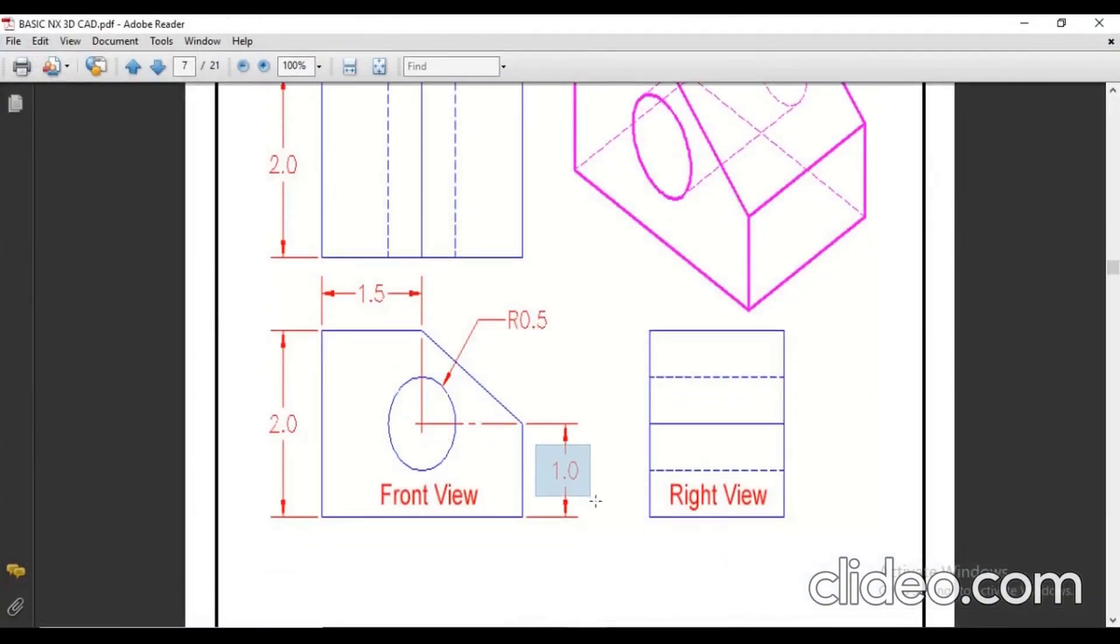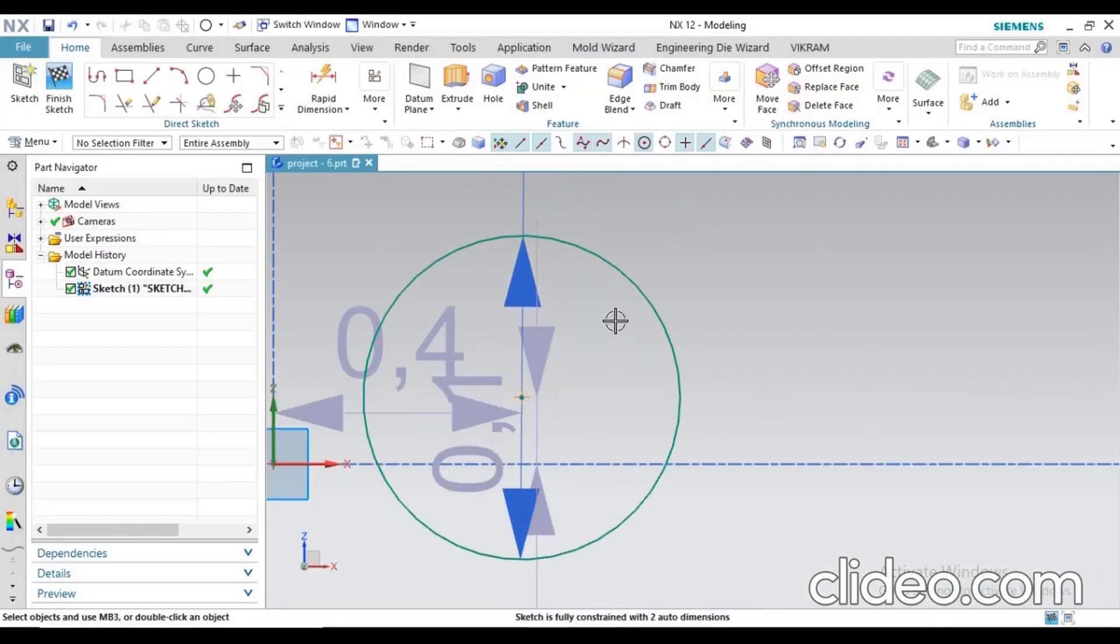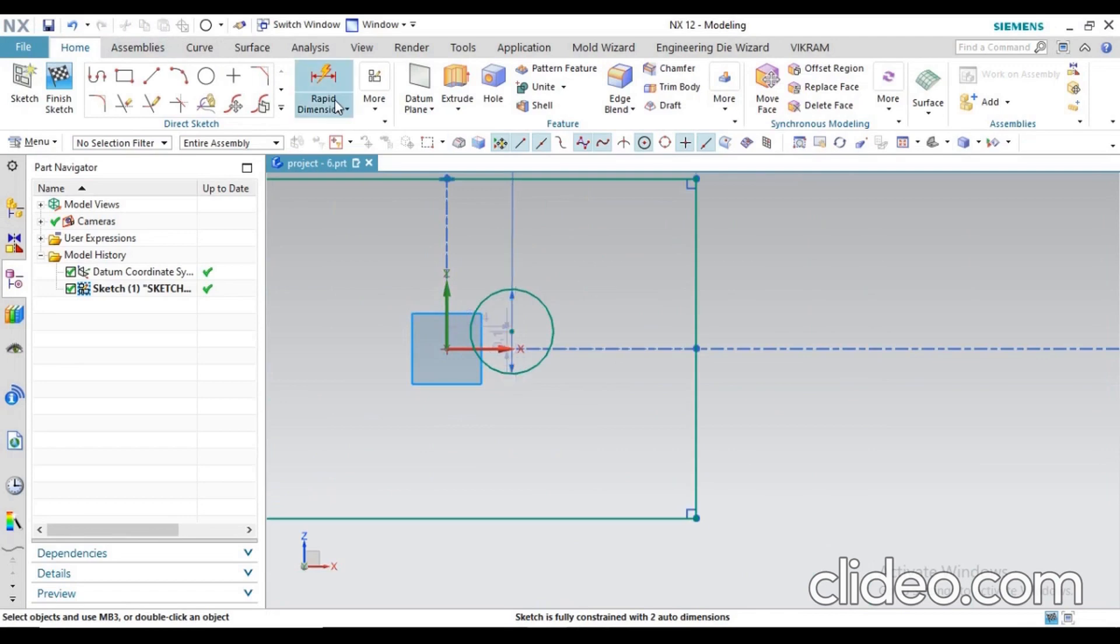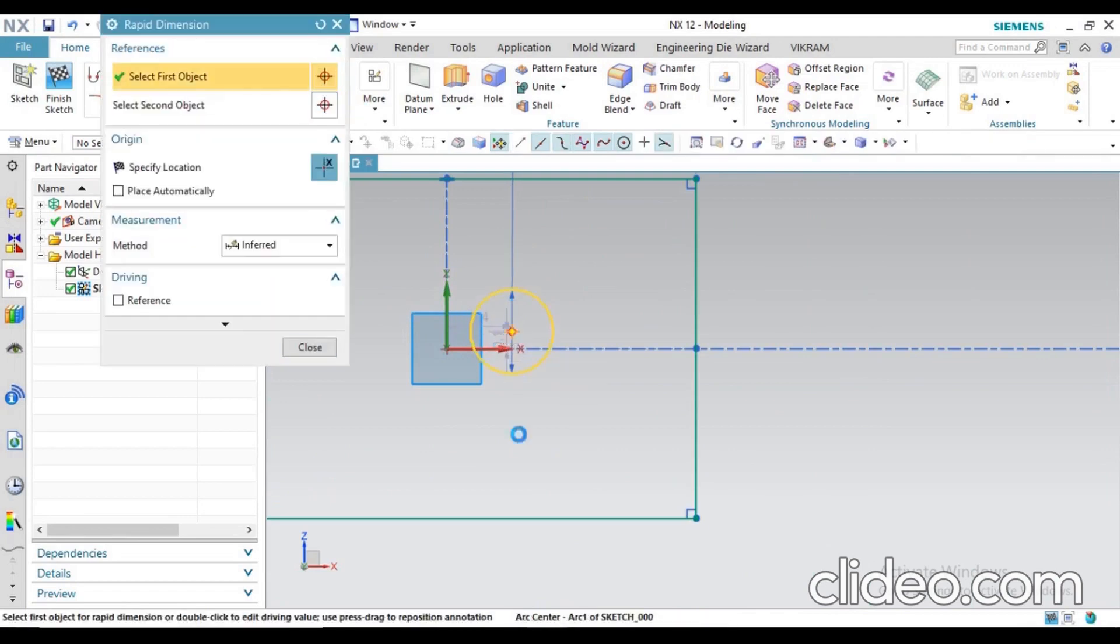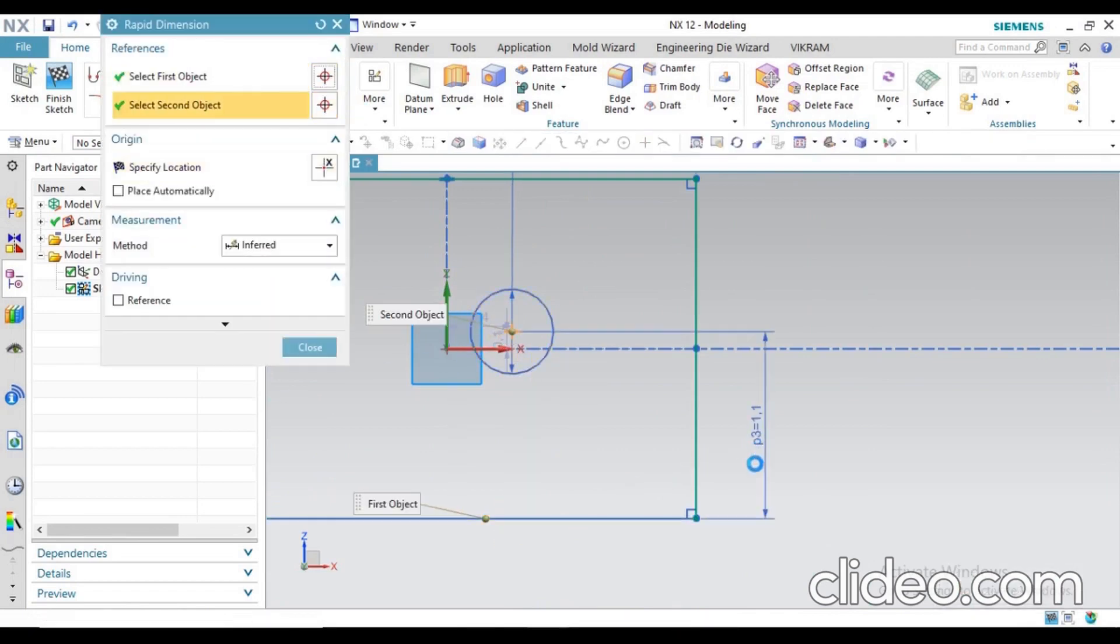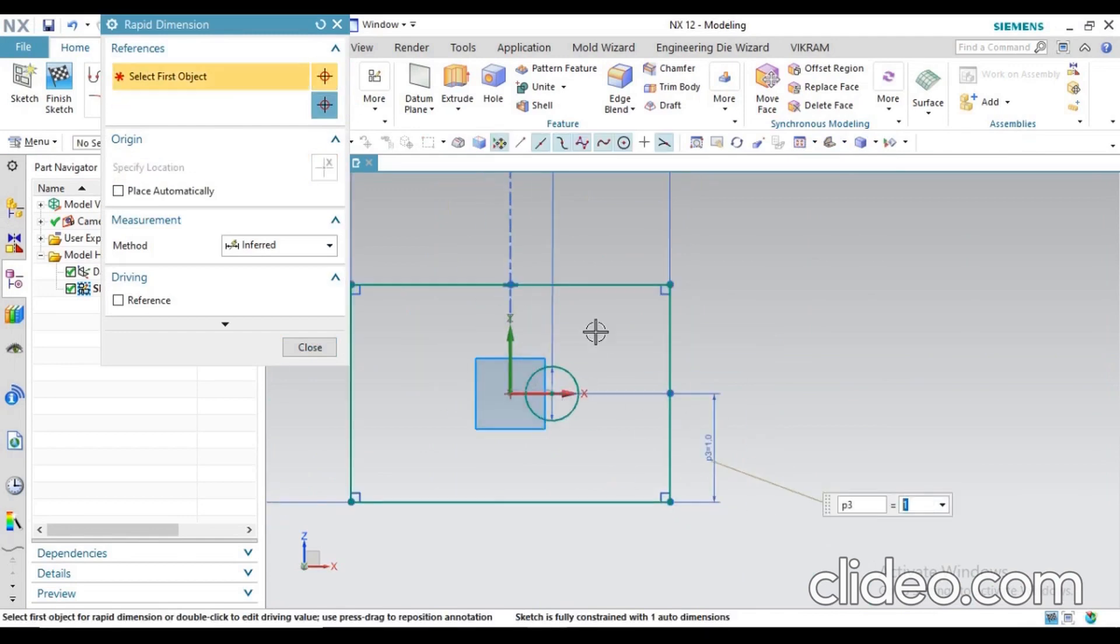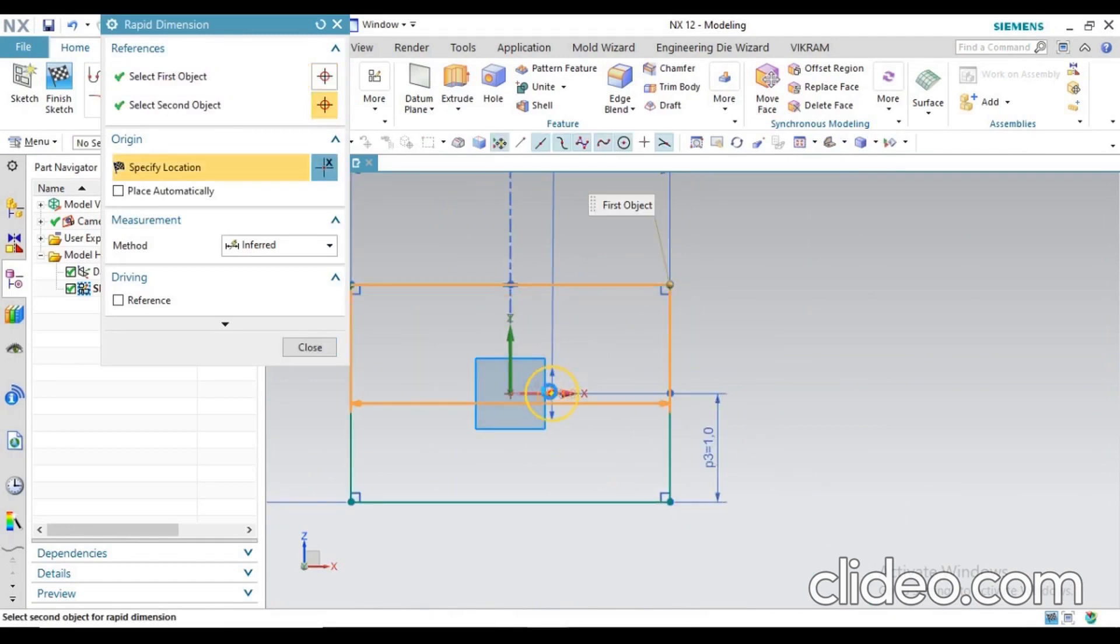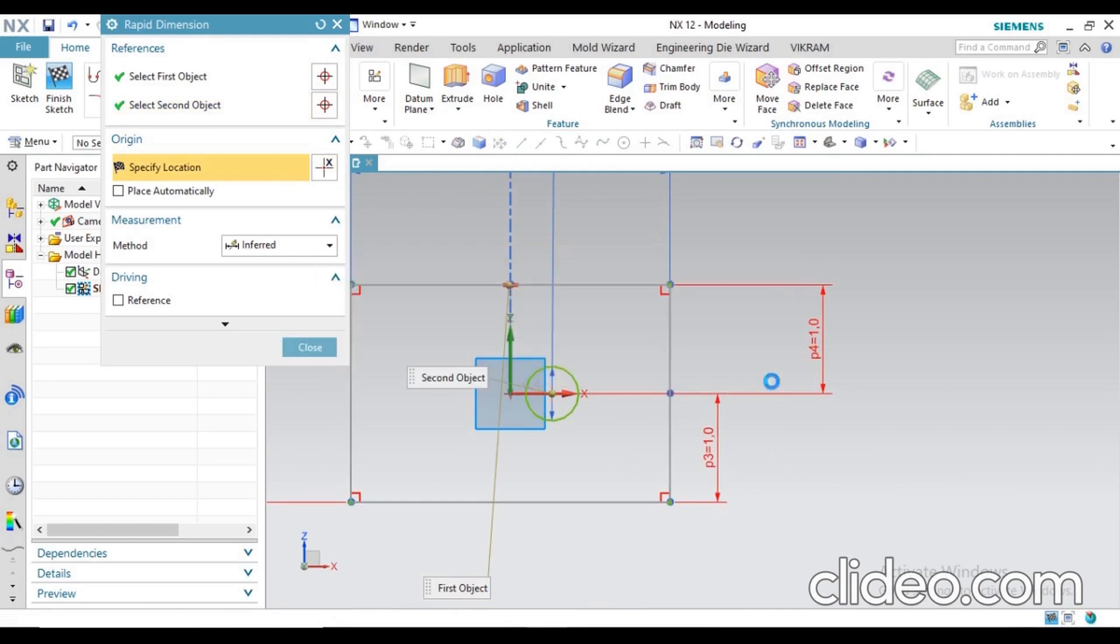You can see from the bottom 1mm, from the left side 1.5mm. Just define this dimension for the circle position. I can go for rapid dimension, center point to this bottom line - how much? 1mm, so just apply 1mm values. I know this dimension, just delete it.